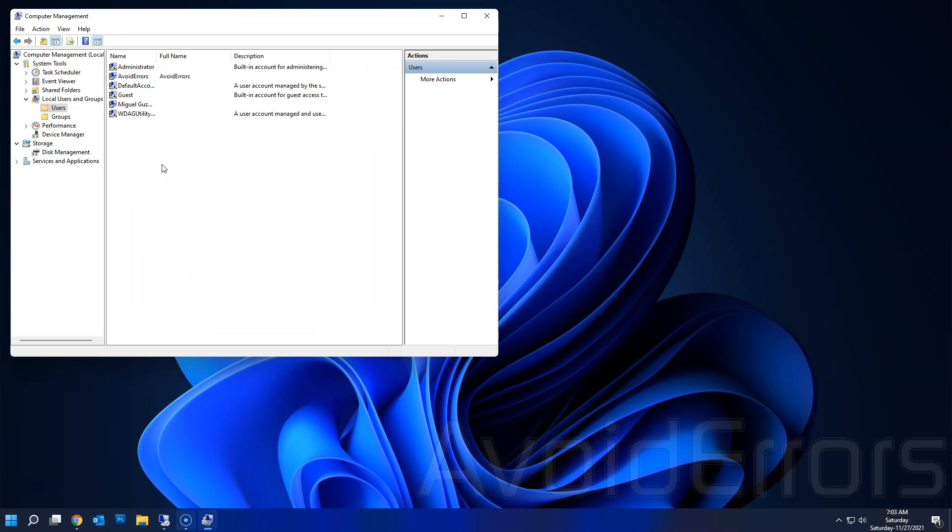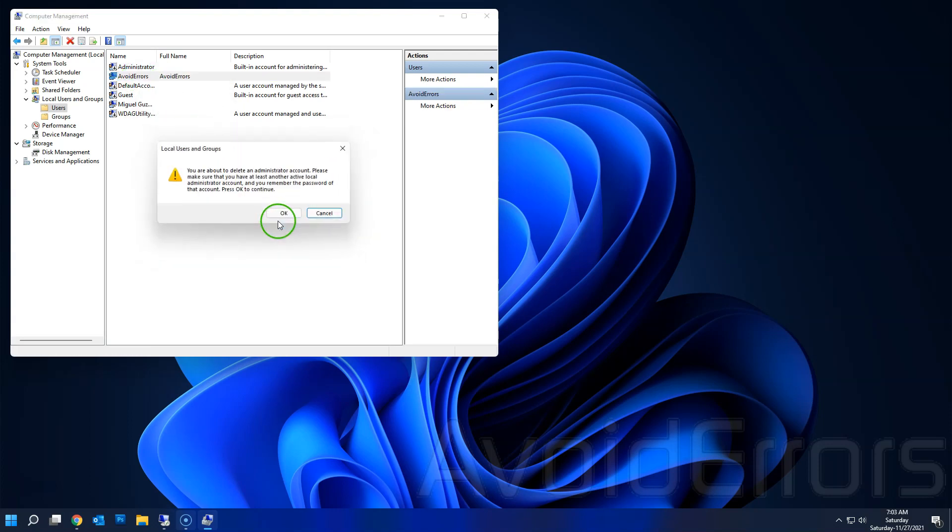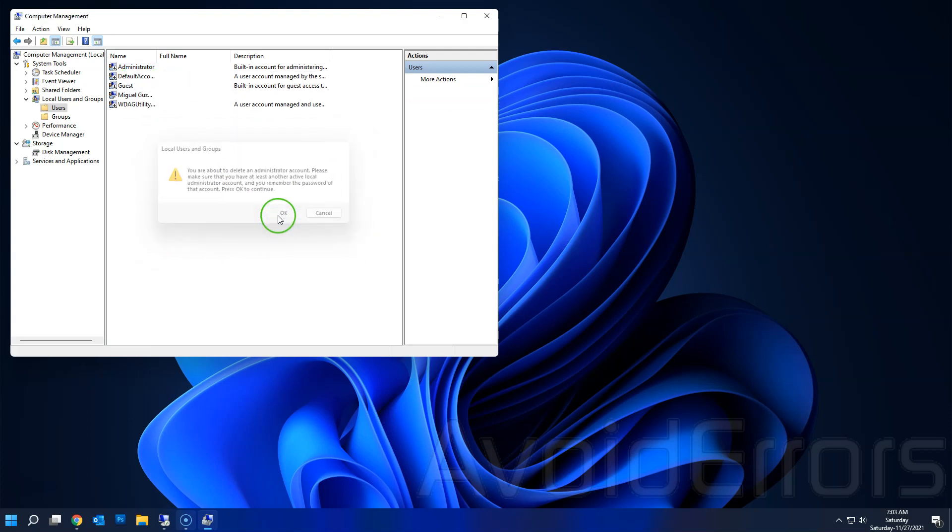Now you want to delete this user. All you need to do is select that user, right-click, Delete, Delete. Done.